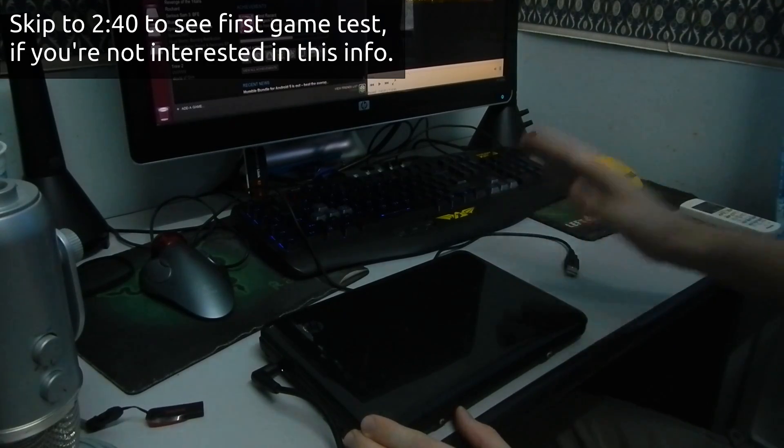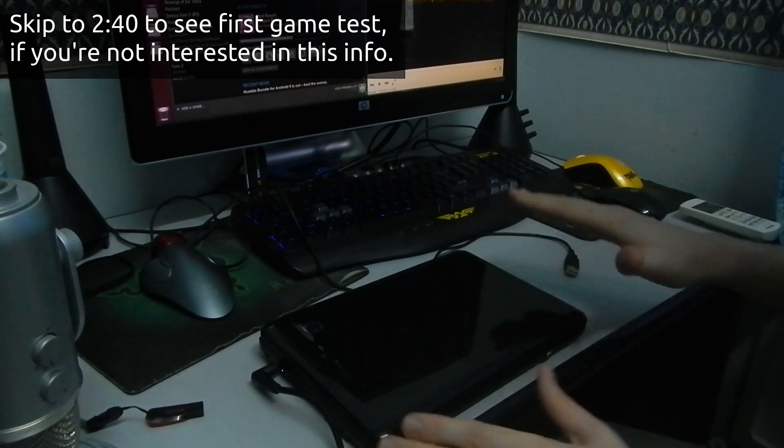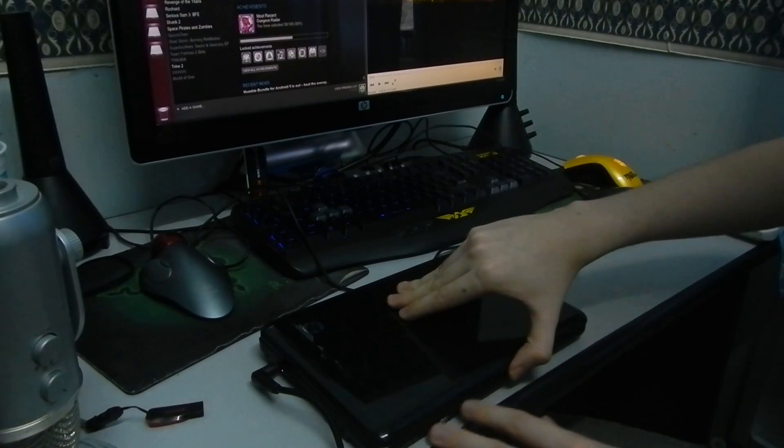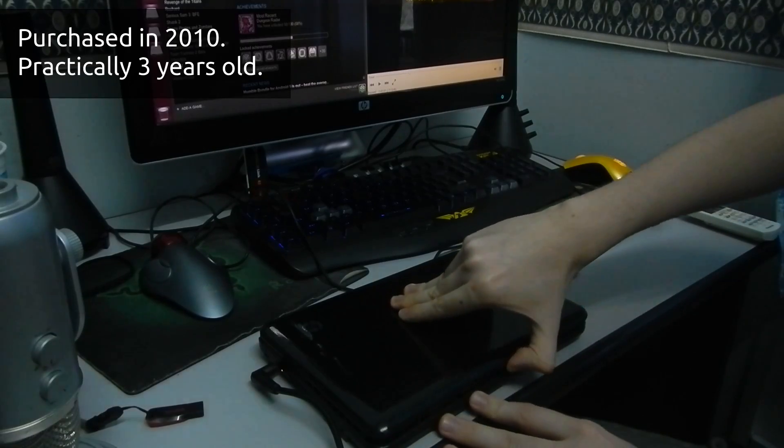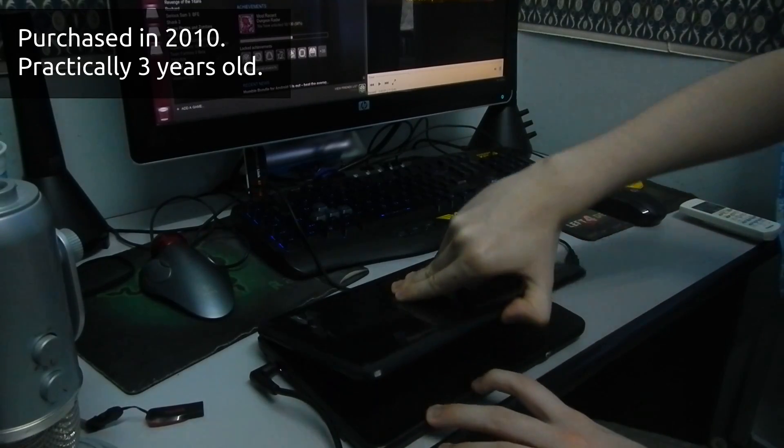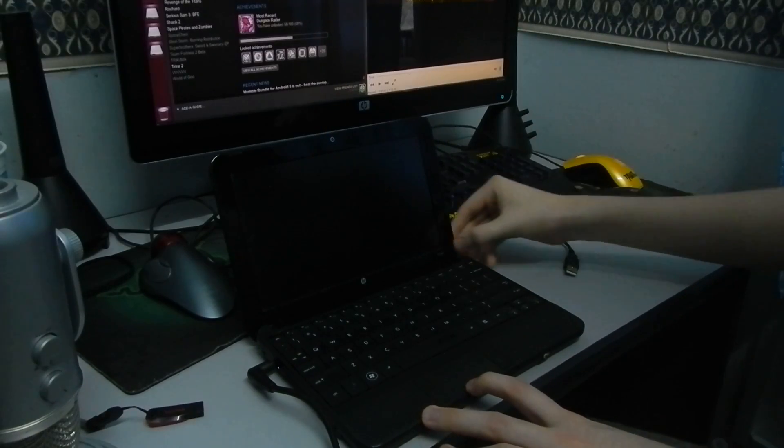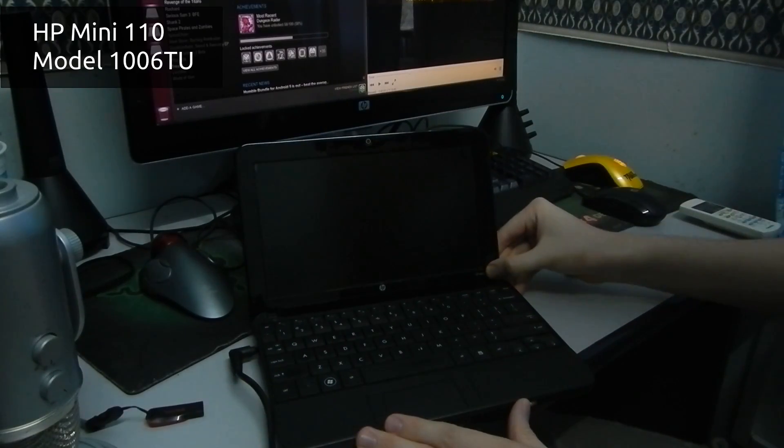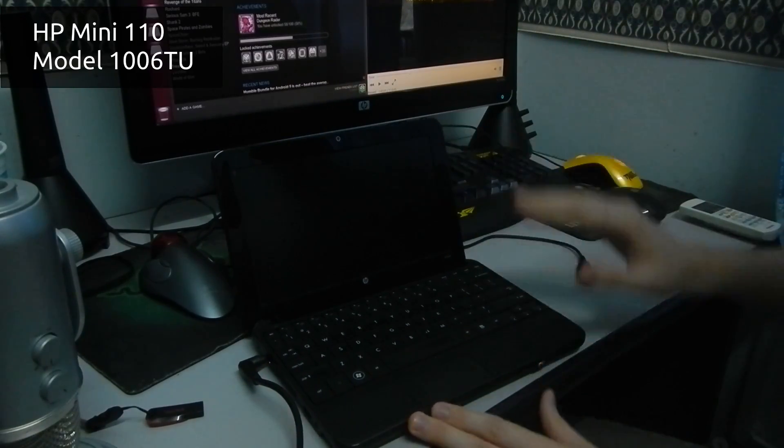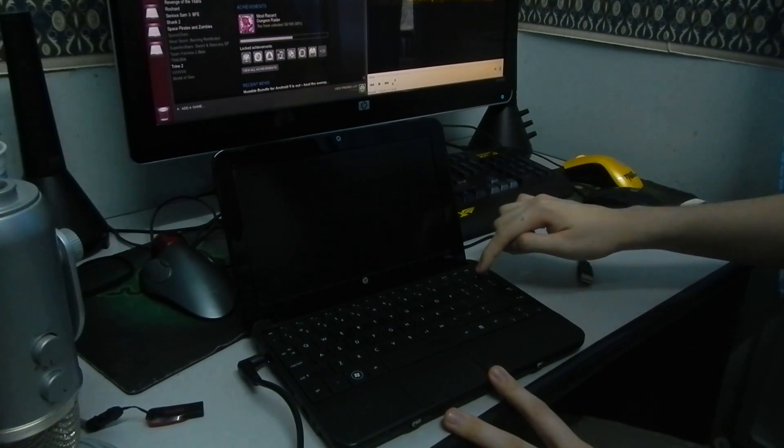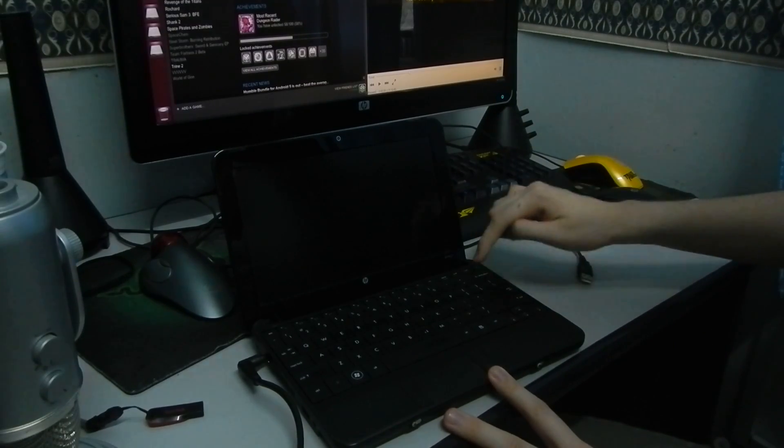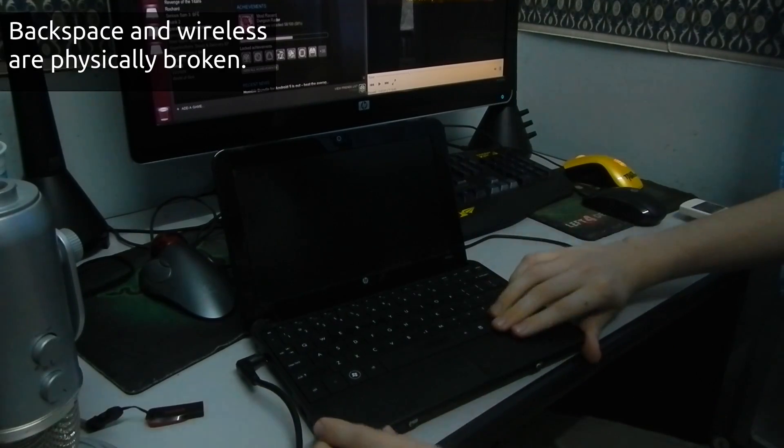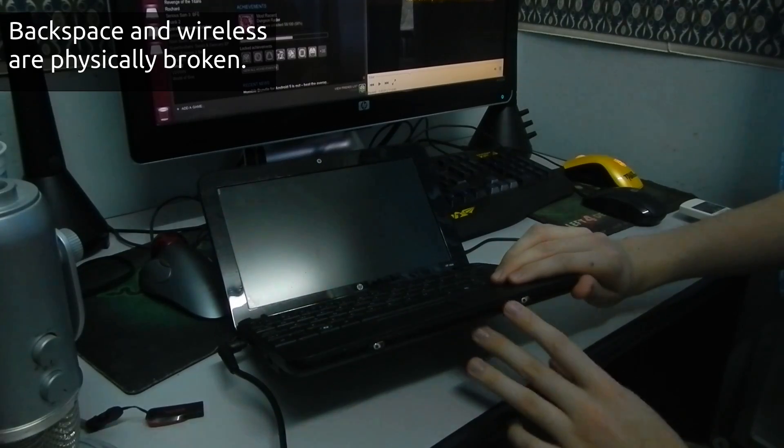So before we go into the tests, let's check out this old netbook. It was purchased by my family in 2010. You can see it's a HP Mini. Currently, this old netbook, its backspace key is broken, and its wireless card is broken.